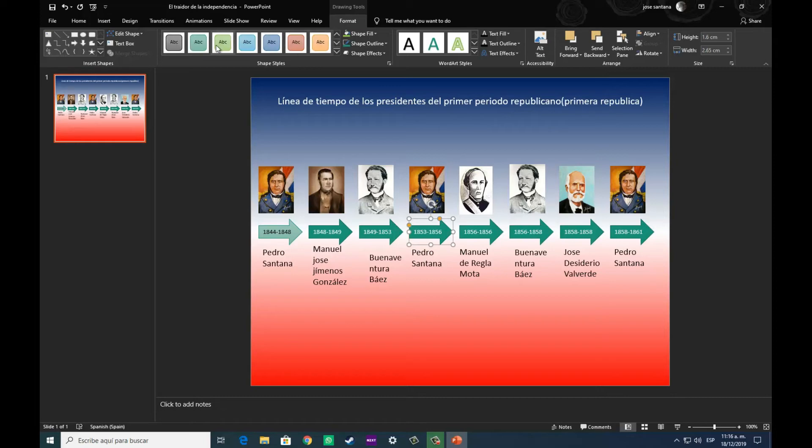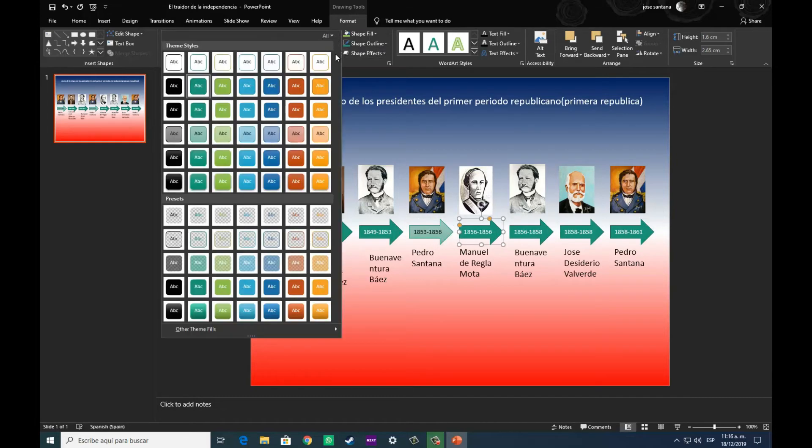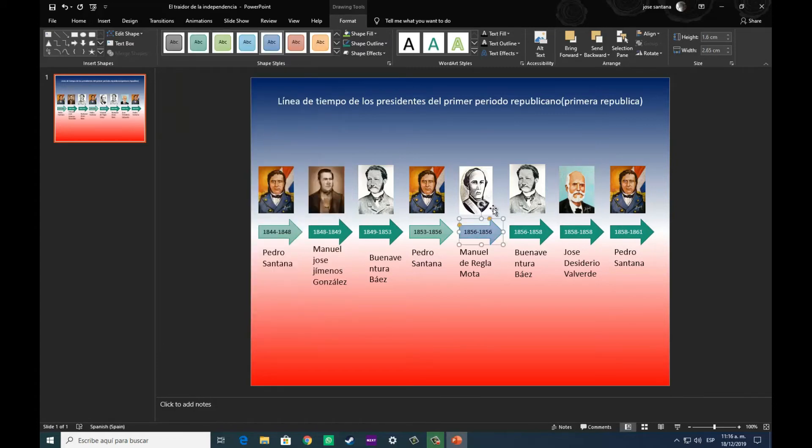Como vemos en este periodo de tiempo de la primera república, fueron ocho gobiernos, ocho periodos de gobierno de diferente cantidad de tiempo, y específicamente fueron cinco presidentes.